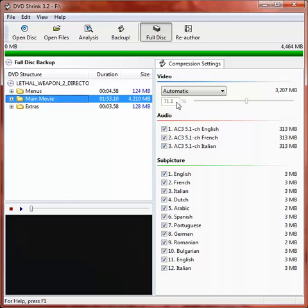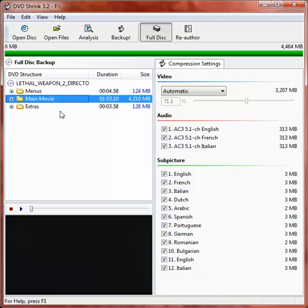Now, the whole idea with DVD Shrink is to get this compression setting here up to as close to 100% as possible. That will give us a guarantee of a good backup. At the moment, in this left-hand panel, this is everything that's currently set to back up, which includes the main movie, all the menus and extras and all the stuff that we probably don't need.